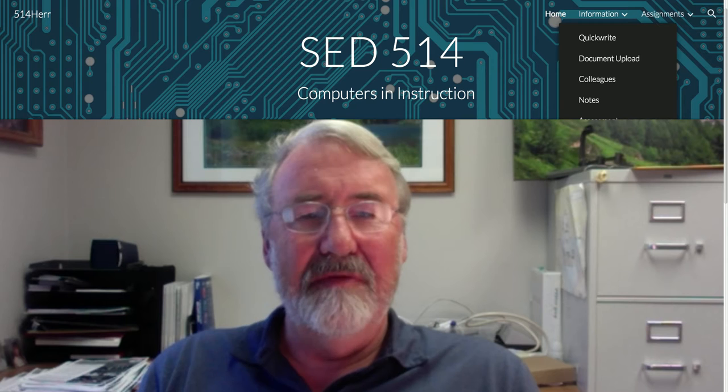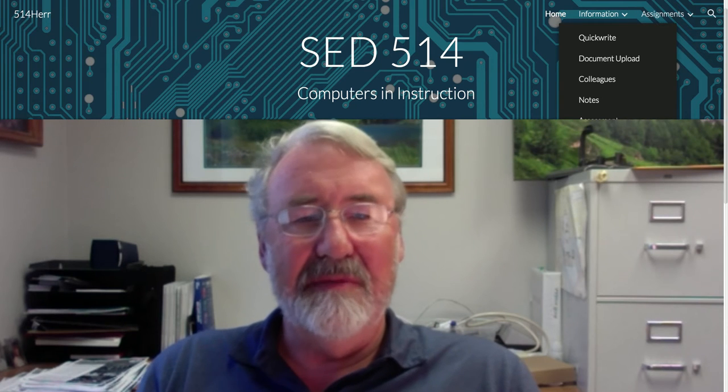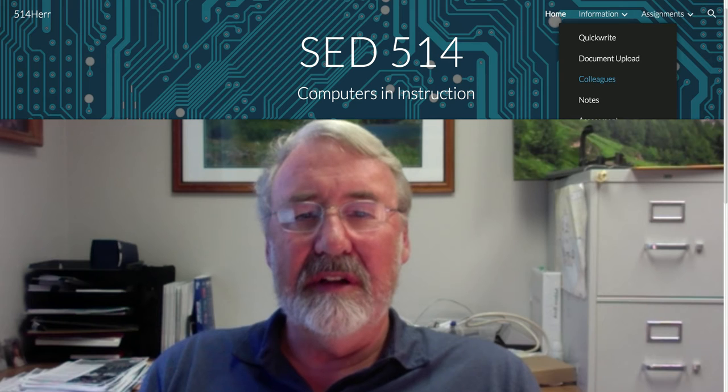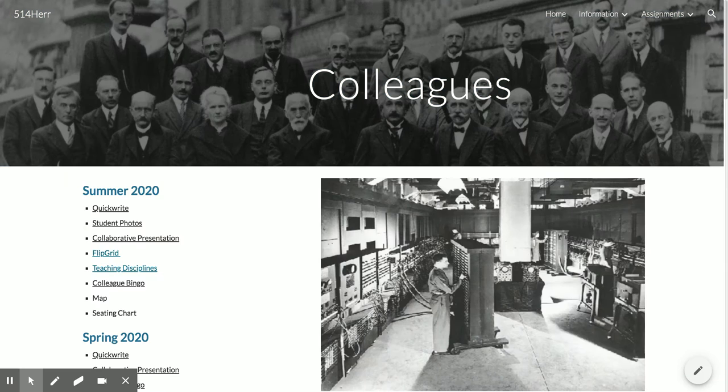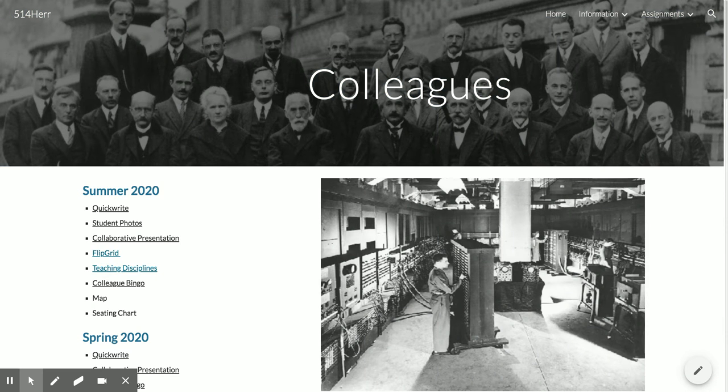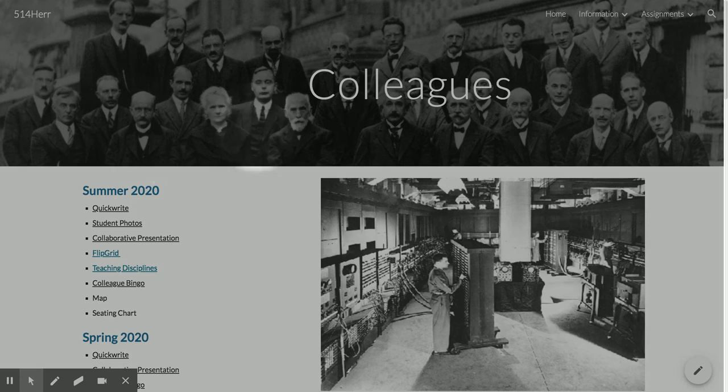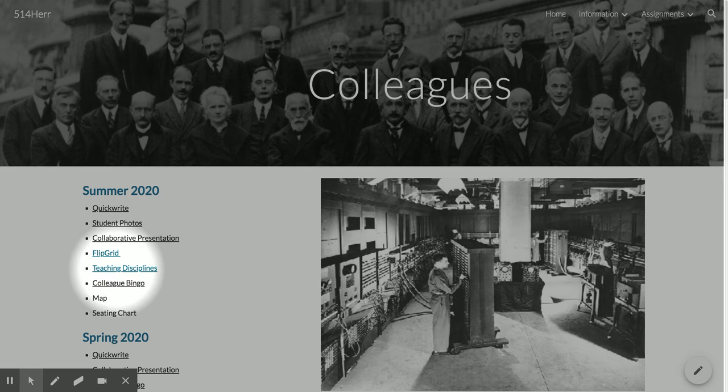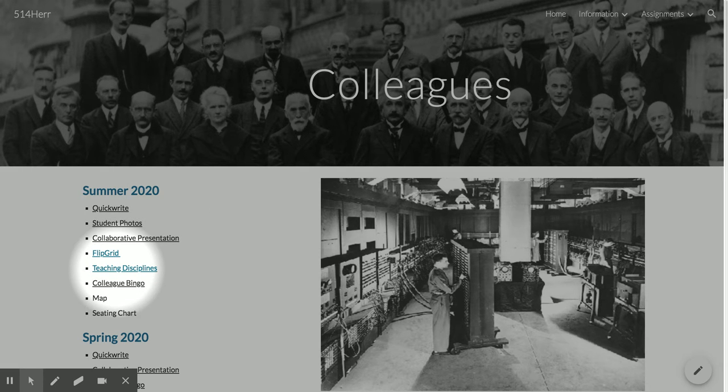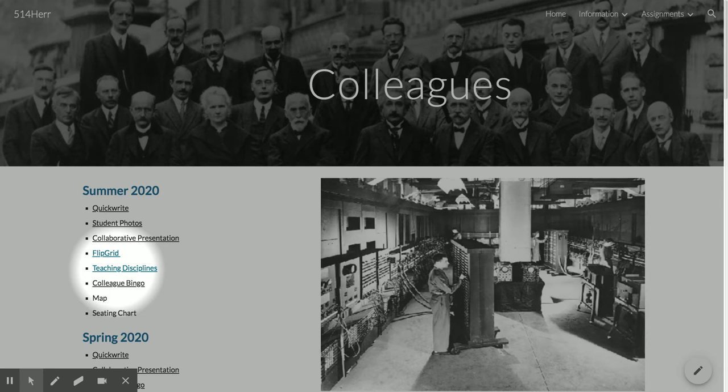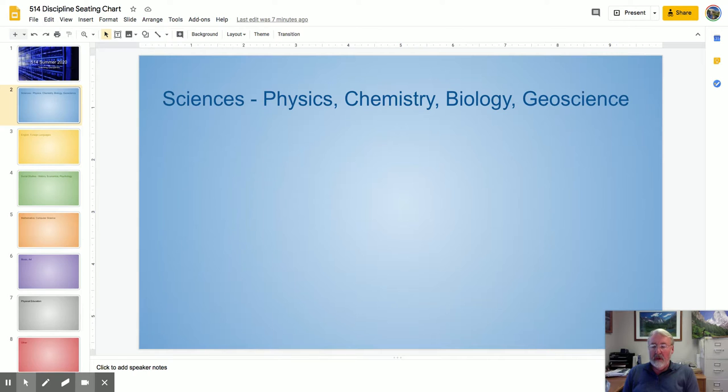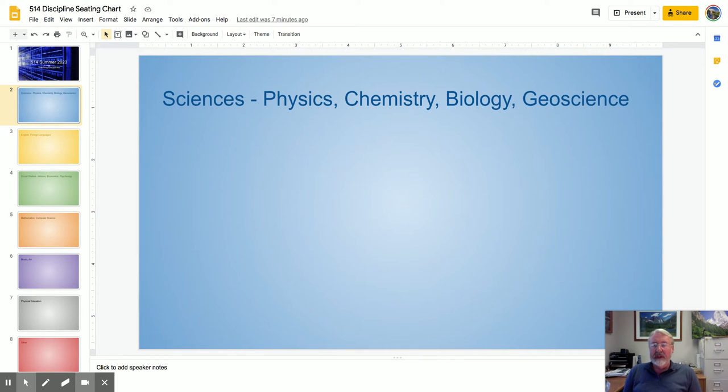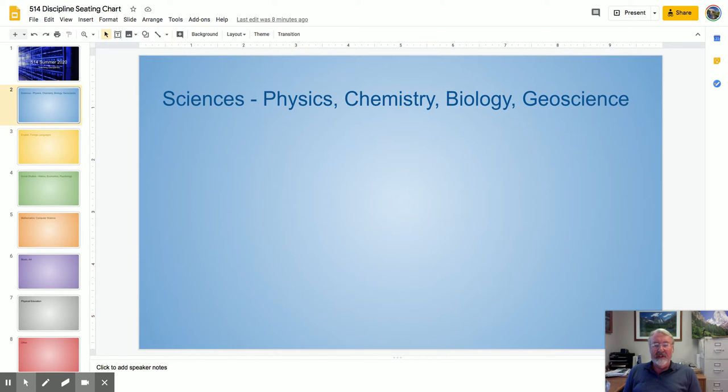And so towards this goal, we're going to work on a collaborative, you might say seating chart by discipline. So go ahead and click on the colleagues link over here. And on the colleagues link here, you're going to find down here a link to teaching disciplines. This is a collaborative slideshow. This is basically a Google presentation or Google slideshow. And because you have your Gmail address, you can log on to this and you can edit this and you can create these yourself.